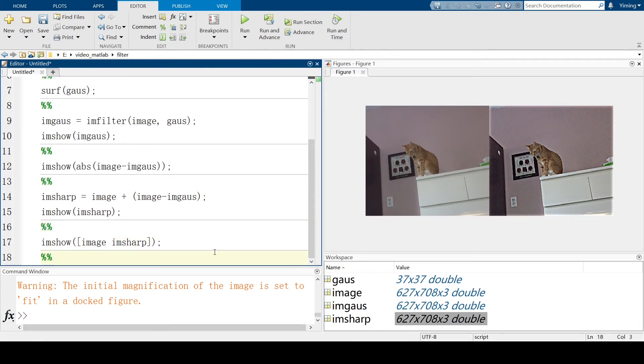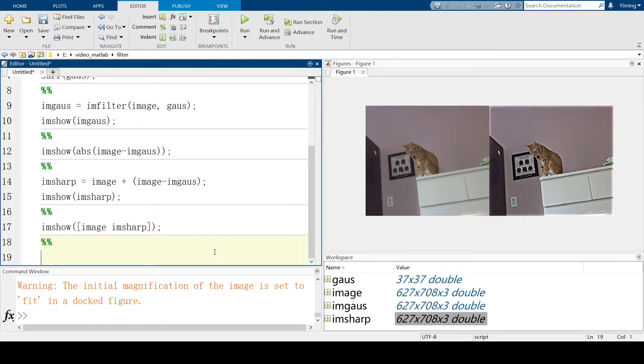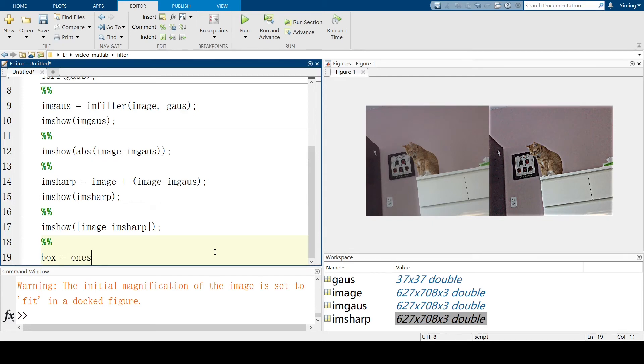So, the last kernel I want to introduce here is a box kernel. If you want to define it by using matrix, you will notice that it's very simple. So, box kernel, I'll define it like this: ones(31, 31).